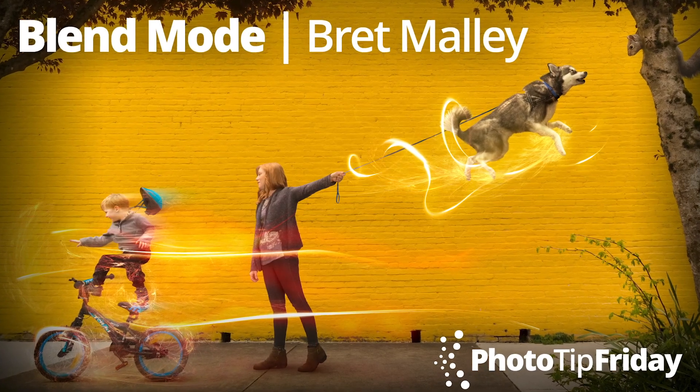Welcome to Photo Tip Friday. My name is Brett Malley. I'm going to show you two cool tips for whenever you're doing any kind of compositing.